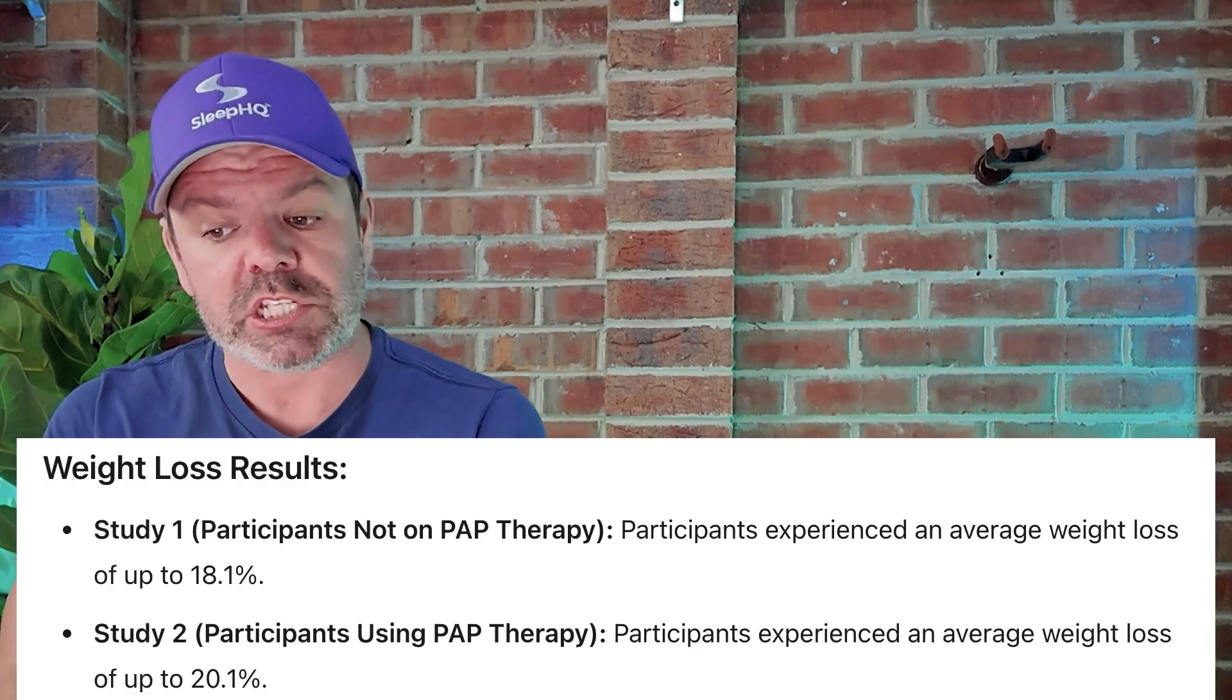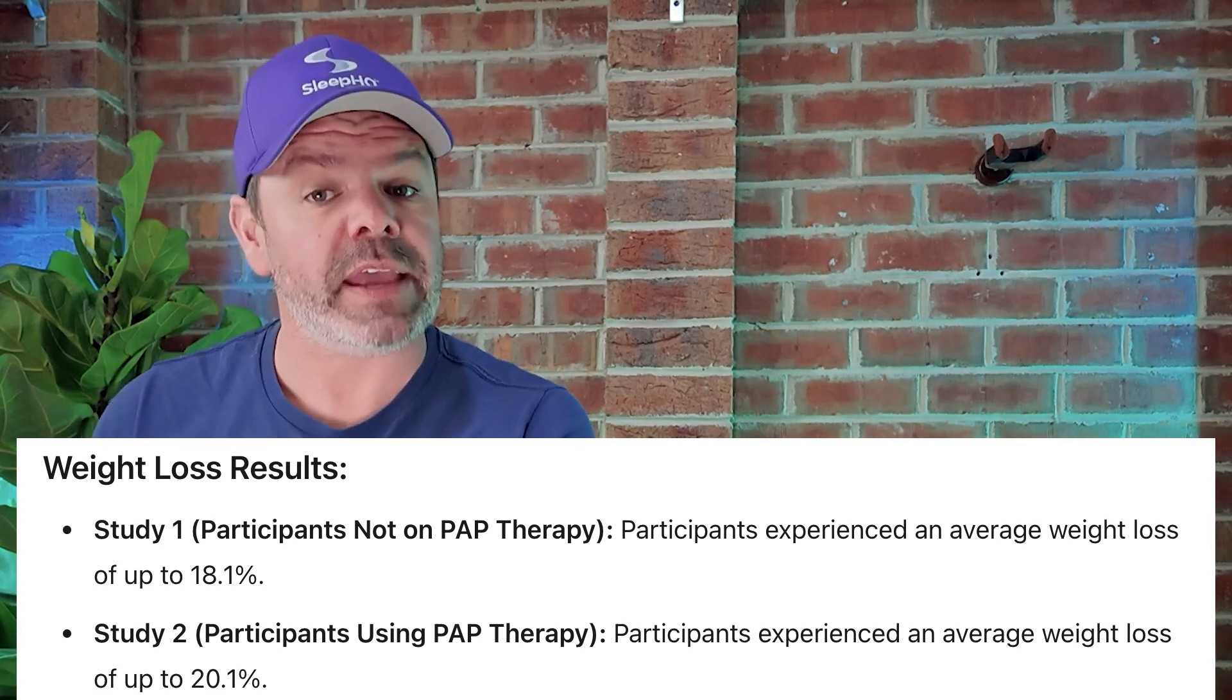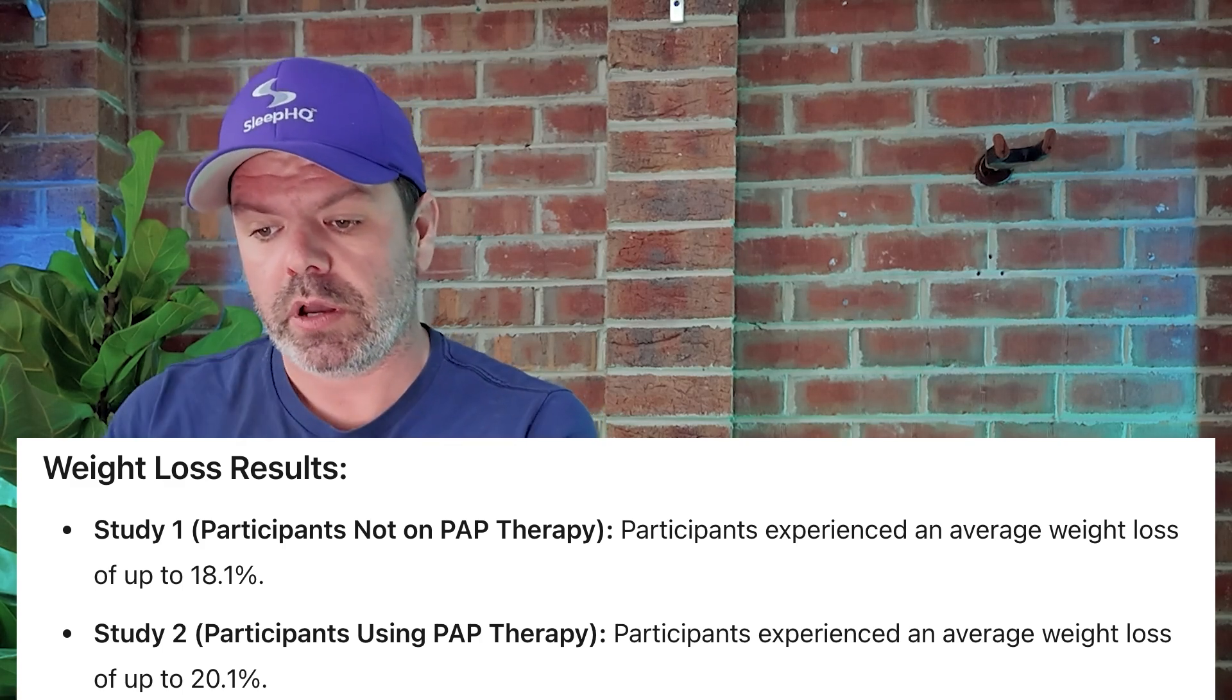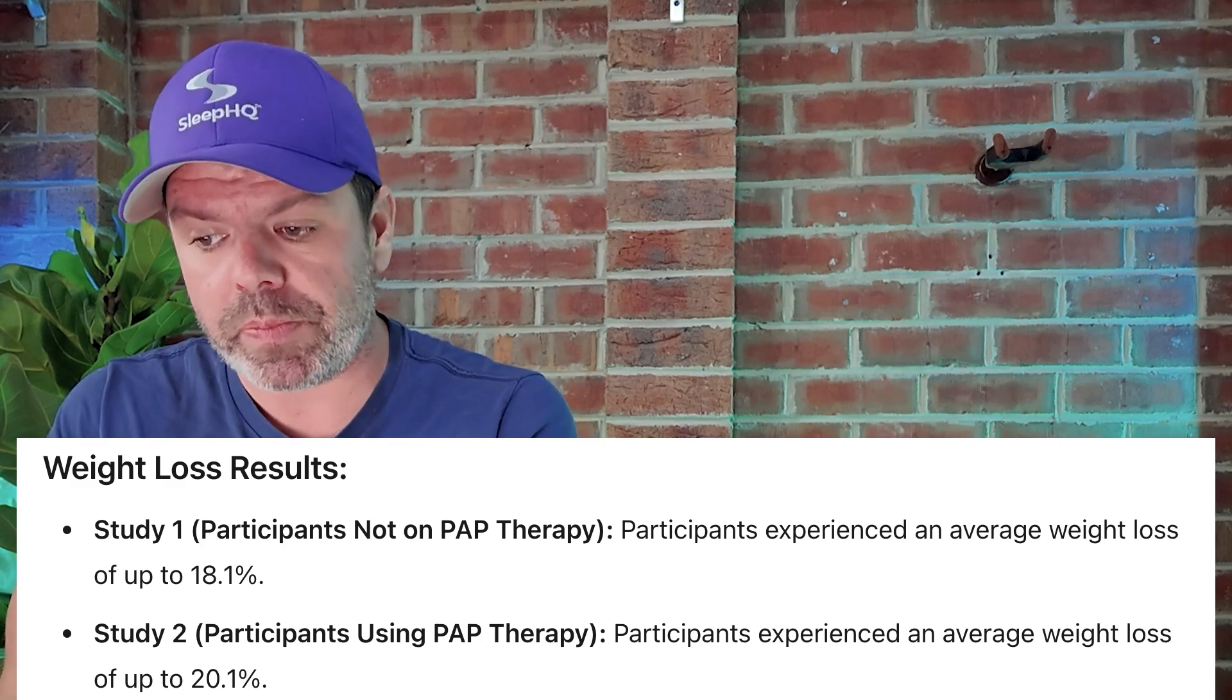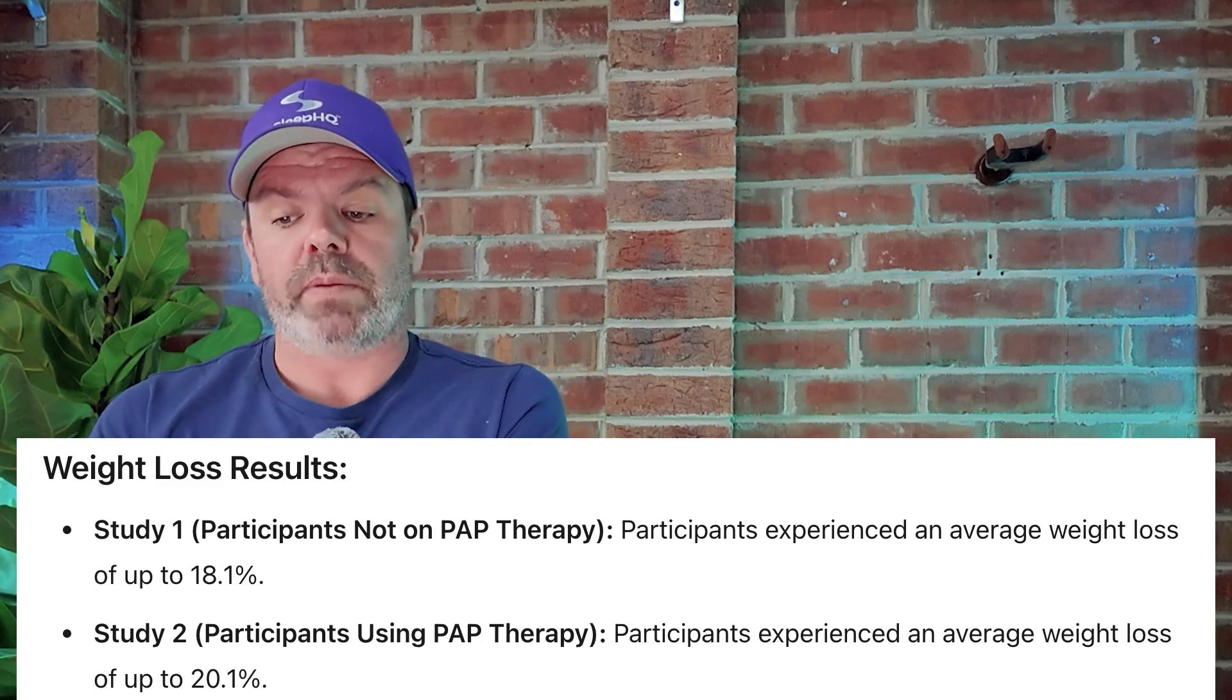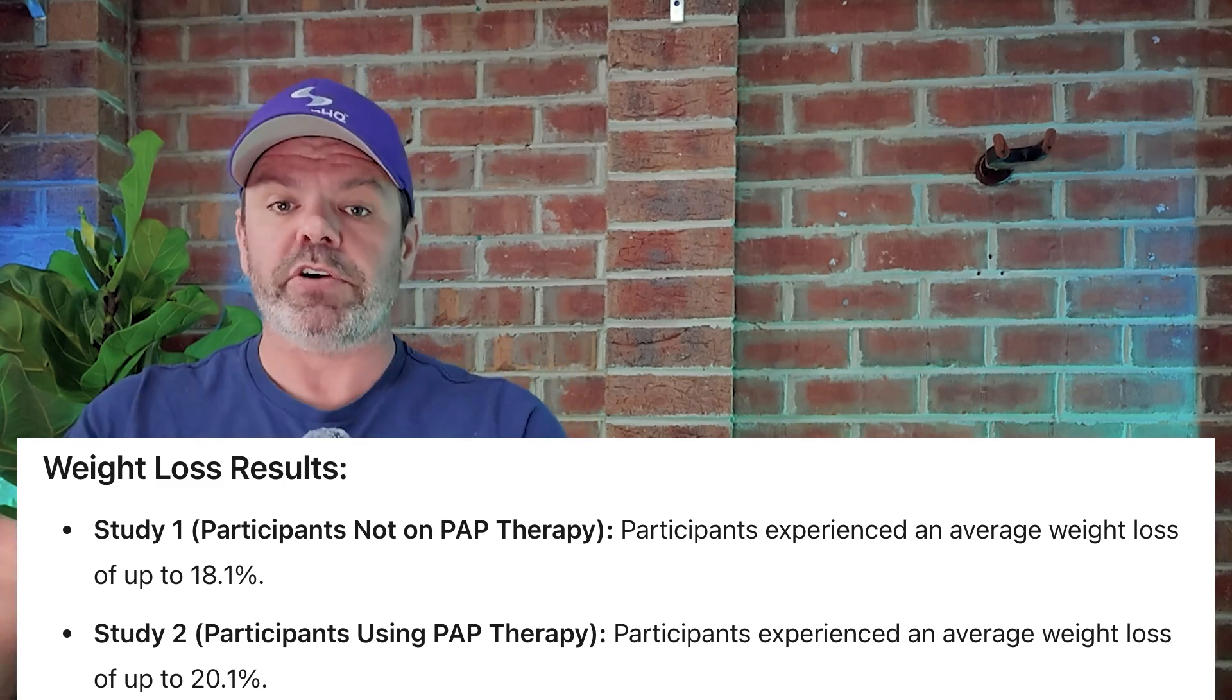And check out the weight loss. Study one, participants not on PAP therapy, participants experienced an average weight loss of up to 18.1%. This is over the year. And study two, participants using PAP therapy, participants experienced an average weight loss of up to 20.1%. Average across everyone. That's a significant reduction in weight. As I just showed you before, has a dramatic effect on your CPAP data, on your blood oxygen data, on your health, on everything. Some fantastic outcomes.